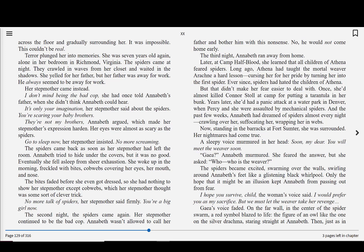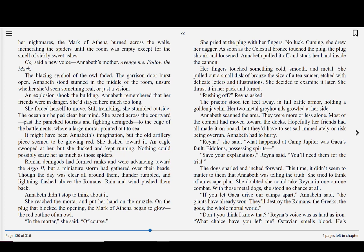A sleepy voice murmured in her head, Soon, my dear, you will meet the weaver soon. Gaia? Annabeth murmured. She feared the answer, but she asked, Who, who is the weaver? The spiders became excited, swarming over the walls, swirling around Annabeth's feet like a glistening black whirlpool. Only the hope that it might be an illusion kept Annabeth from passing out from fear. I hope you survive, child, the woman's voice said. I would prefer you as my sacrifice, but we must let the weaver take her revenge. Gaia's voice faded. On the far wall, in the center of the spider swarm, a red symbol blazed to life, the figure of an owl like the one on the silver drachma, staring straight at Annabeth. Then, just as in her nightmares, the mark of Athena burned across the walls, incinerating the spiders until the room was empty, except for the smell of sickly, sweet ashes. Go, said a new voice, Annabeth's mother. Avenge me. Follow the mark.